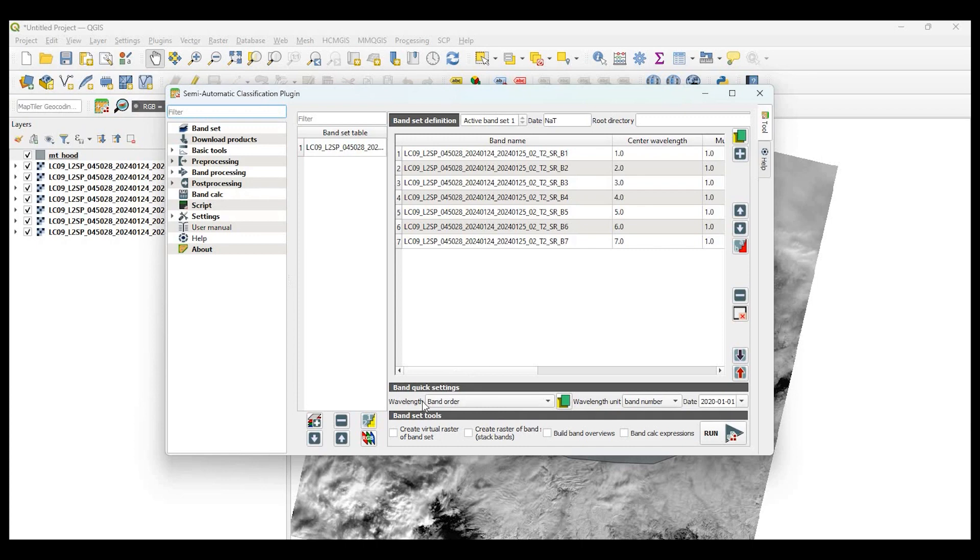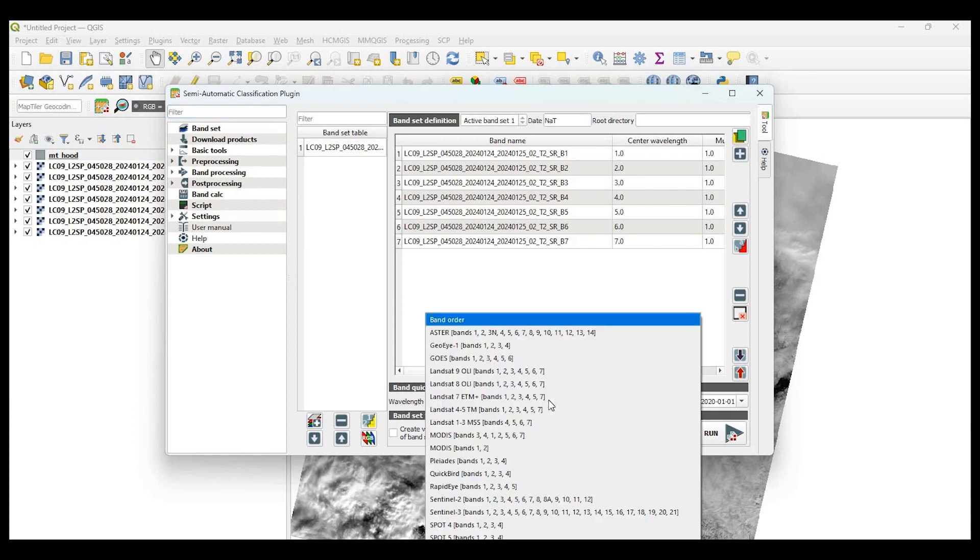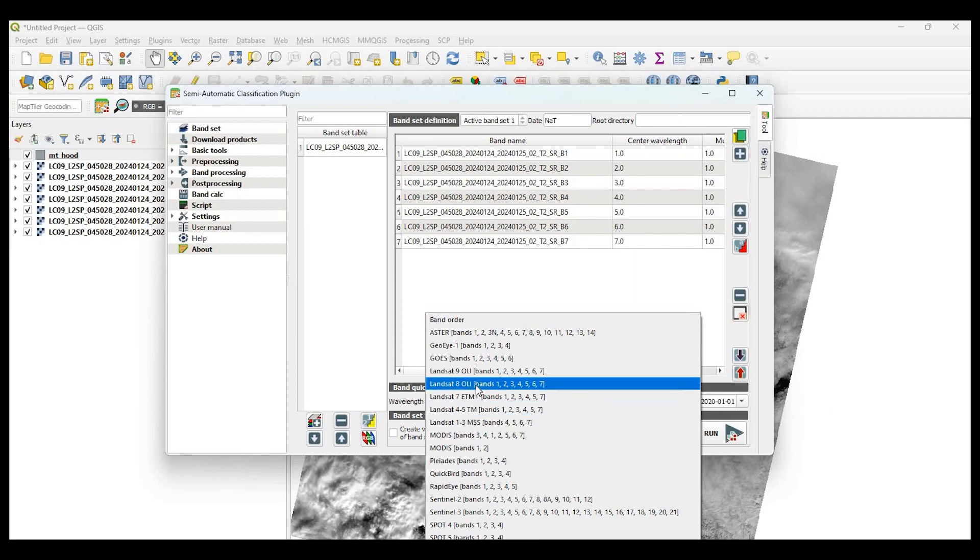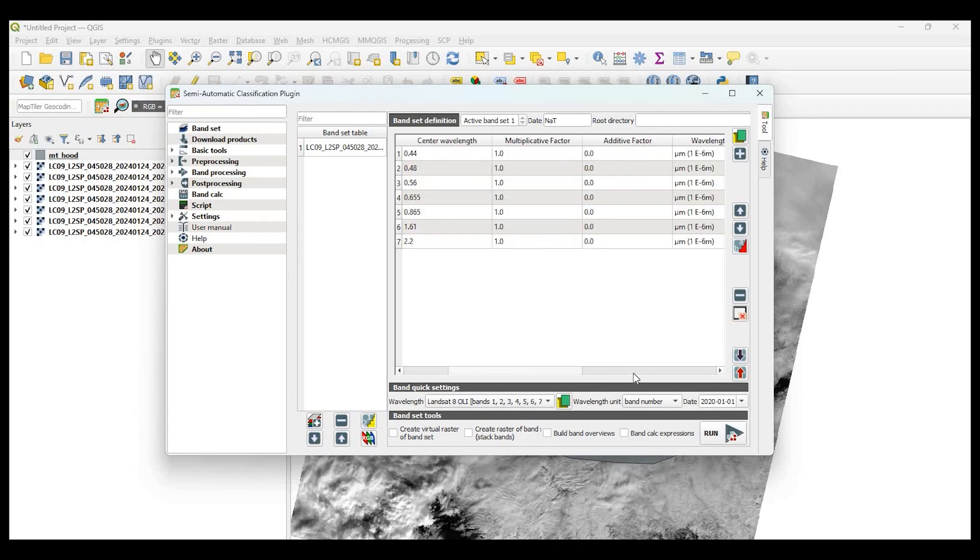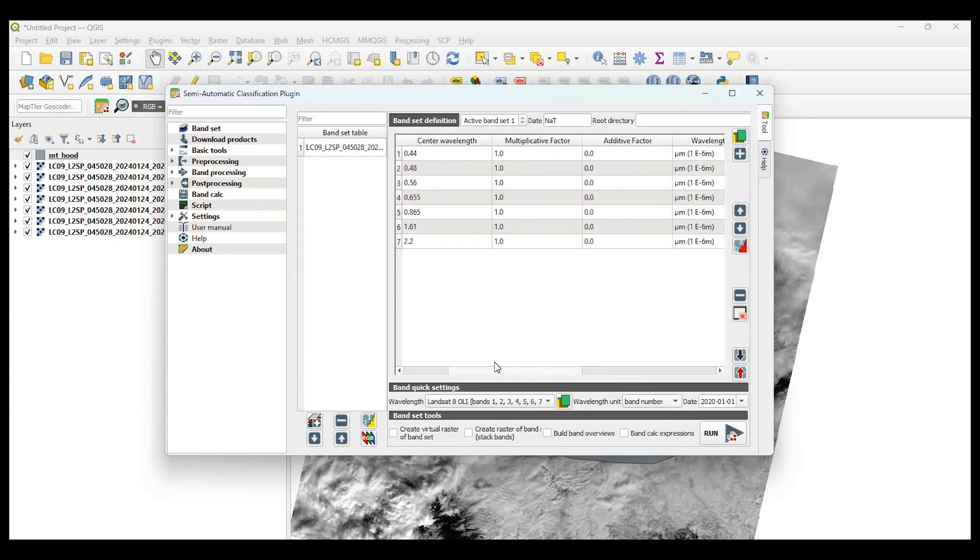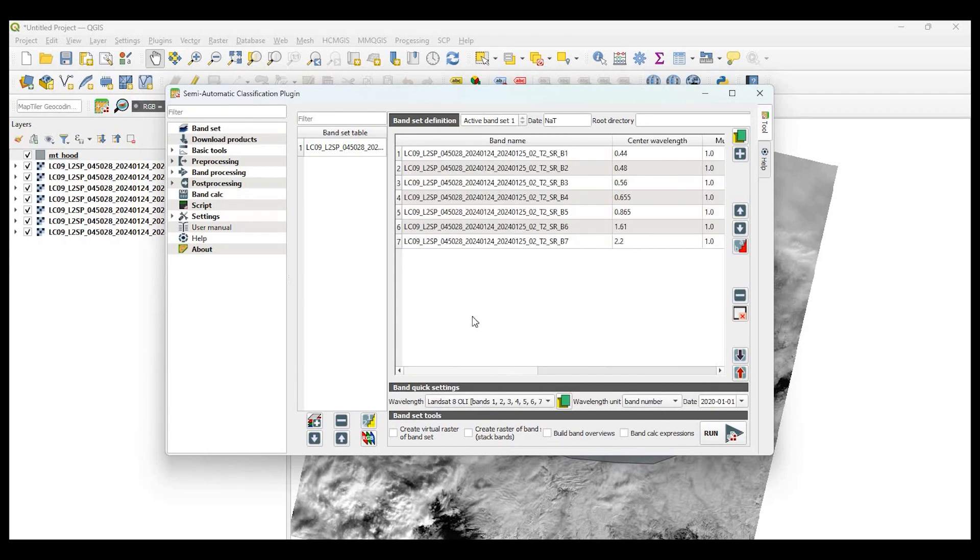Now, if we go to the bottom where it says wavelength, click the down arrow, I'm going to select Landsat 8 seven bands right here. So when I click on that, you'll see in the interface right up on top, some calculations were made. If I scroll over a little bit, you can see some of the updates from that.